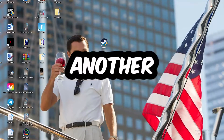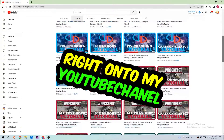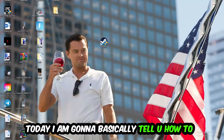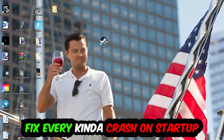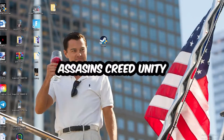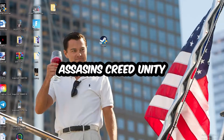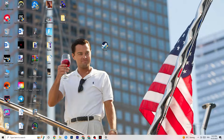Welcome back to another video on my YouTube channel. Today I'm going to tell you how to fix every kind of crashing or crash on startup issue you're currently having with Assassin's Creed Unity. Stick to the end — this will be a step-by-step tutorial and in the end you will perfectly know what to do in order to fix this kind of issue.